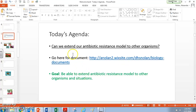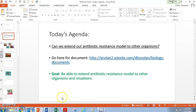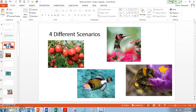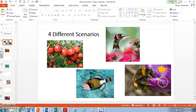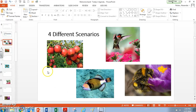Our agenda today is to extend our antibiotic resistance model to other organisms. That's our goal. Our antibiotic resistance model doesn't just work for bacteria — we can use this for other situations as well. There are four scenarios we're going to look at: four different situations involving apples, triggerfish, hummingbirds, and different color flowers. We're going to run through these to see how that antibiotic resistance model is in play with each one.